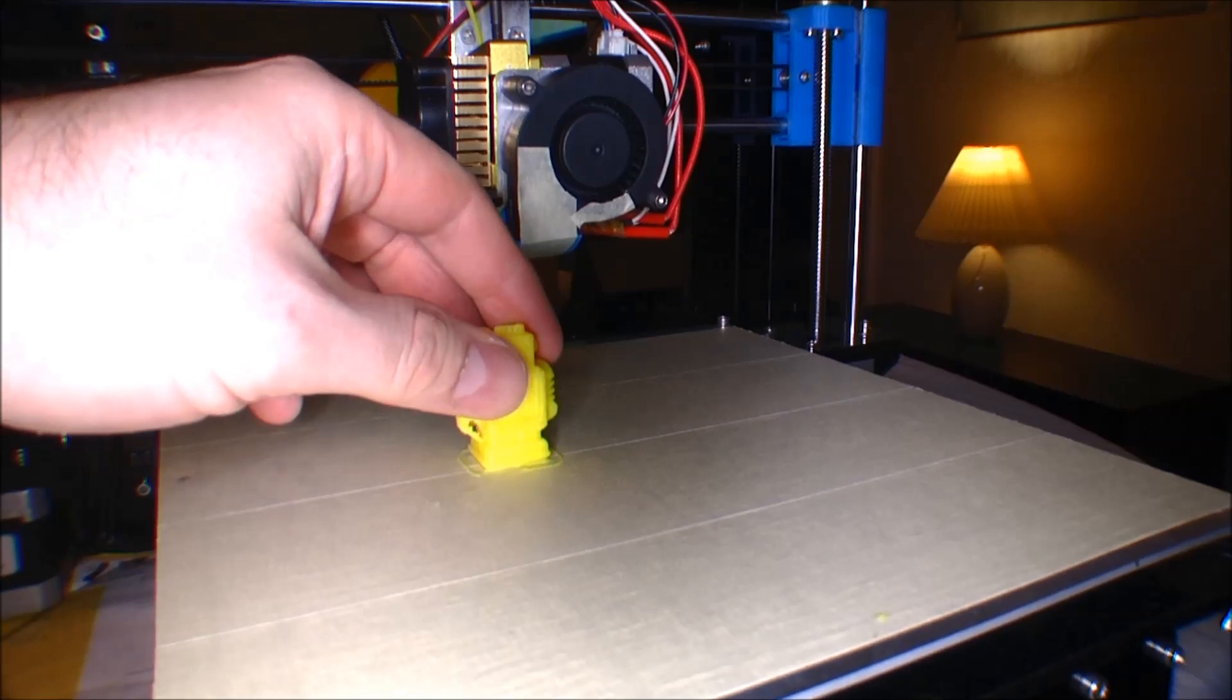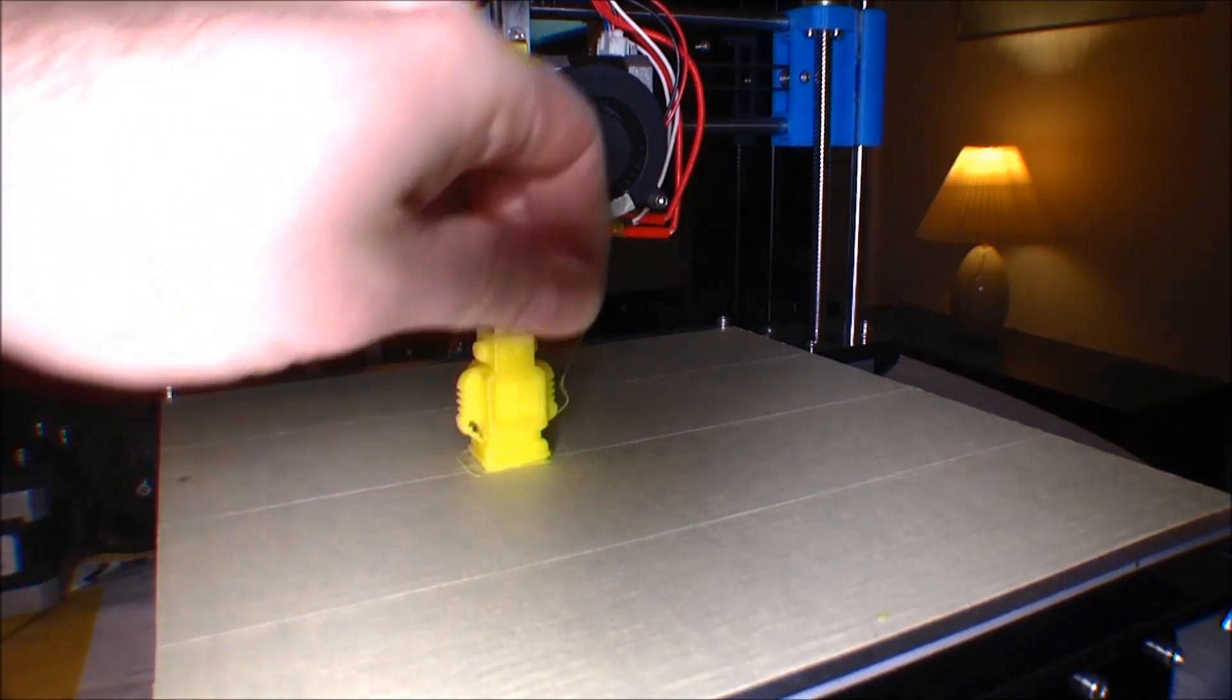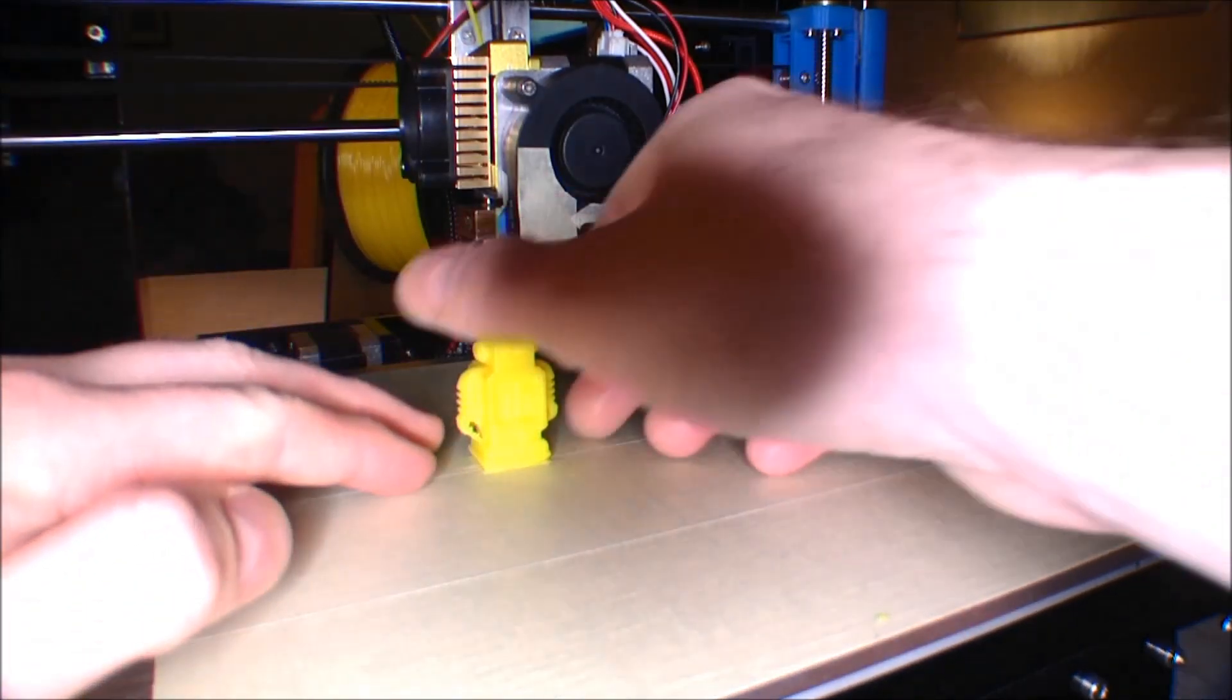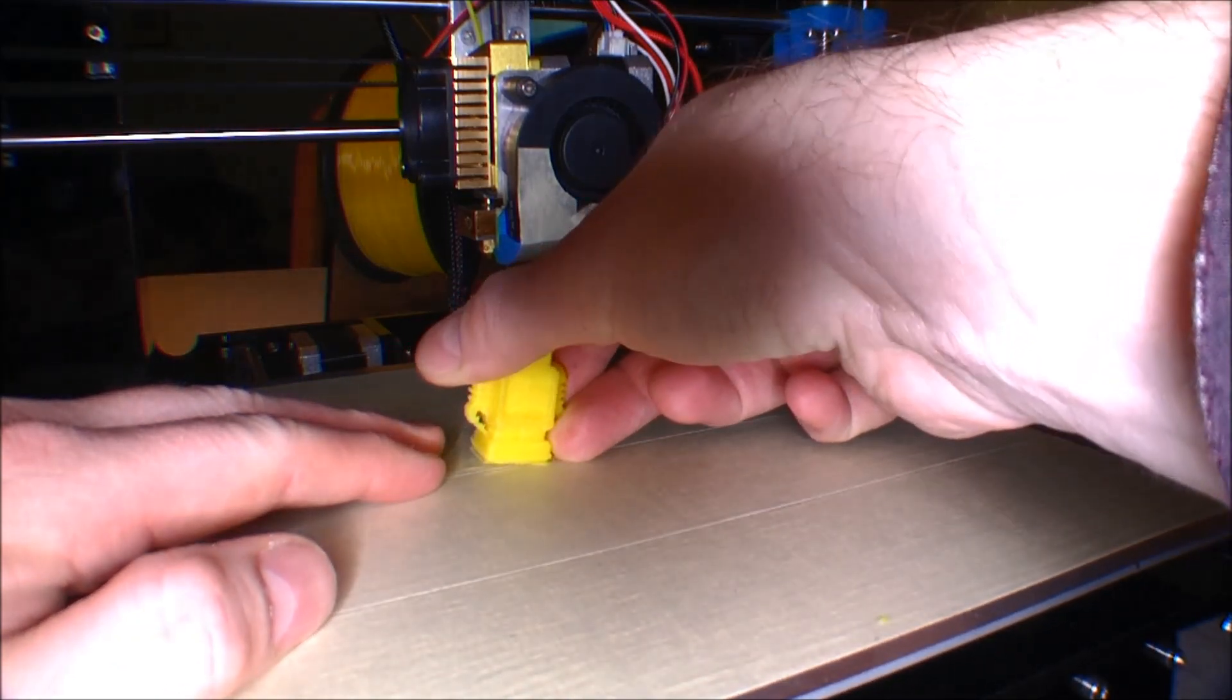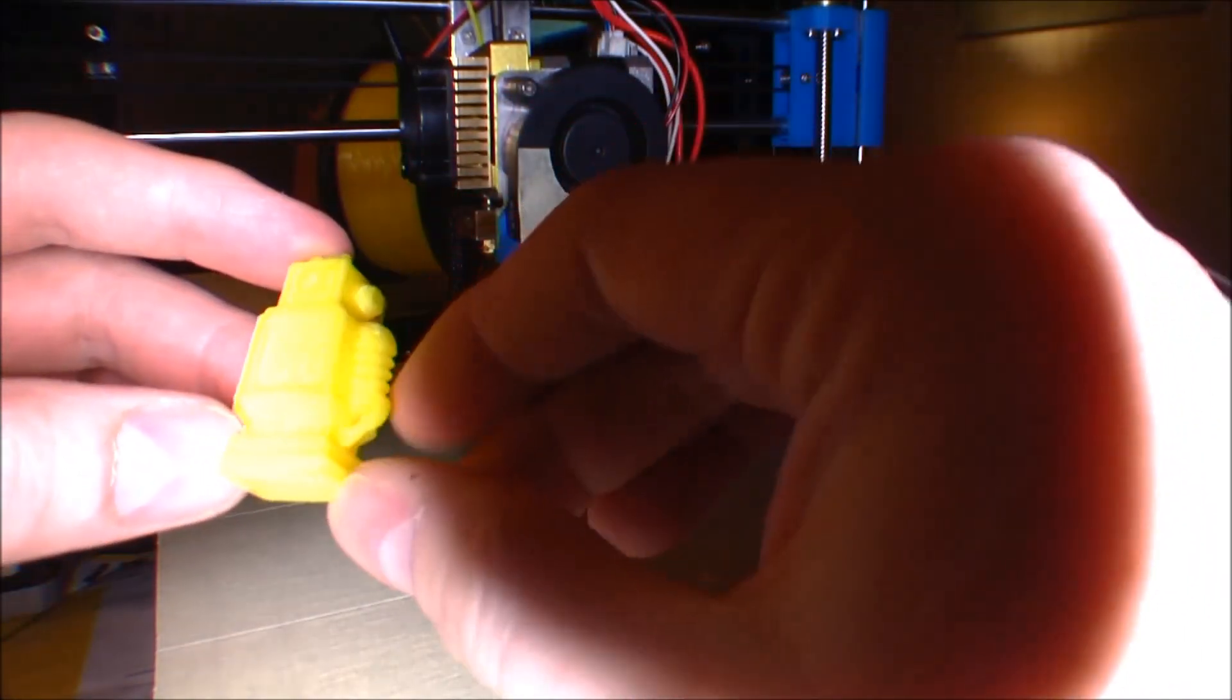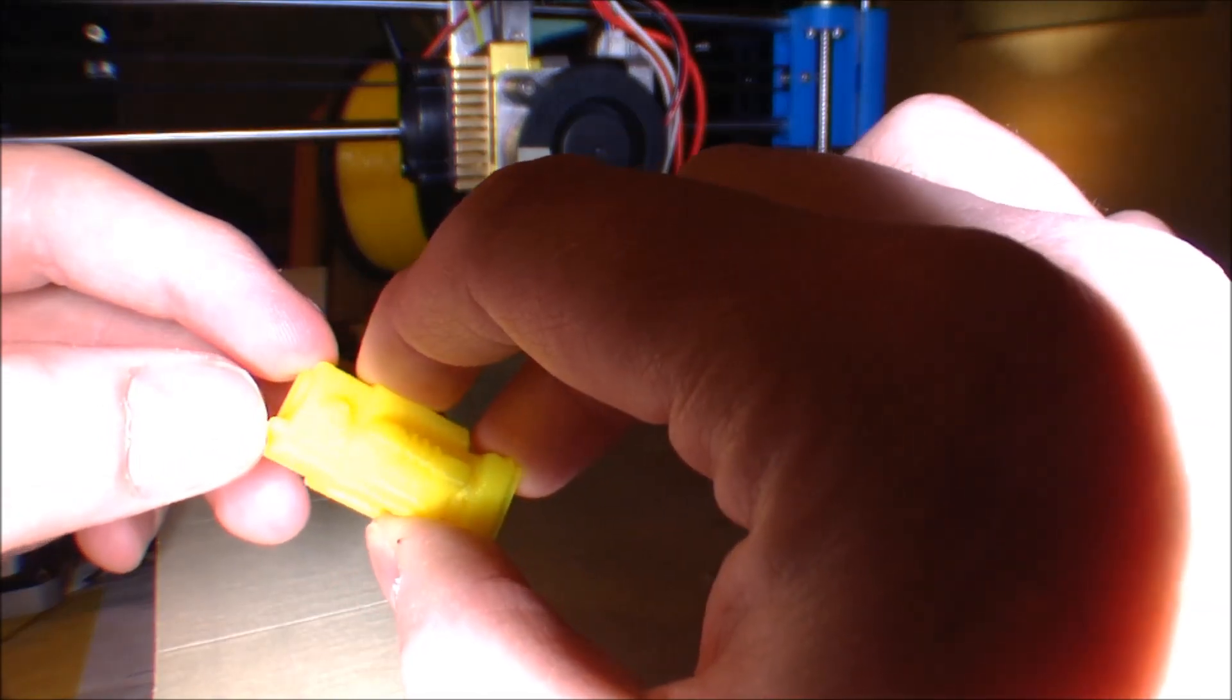This one is pretty well stuck there, actually. I'm gonna try and get it off. There it is. The first little robot. And it looks pretty nice.